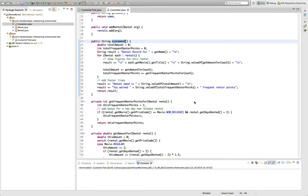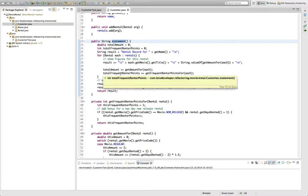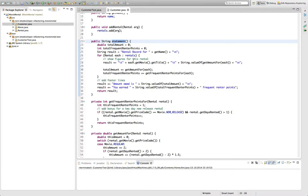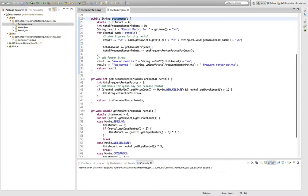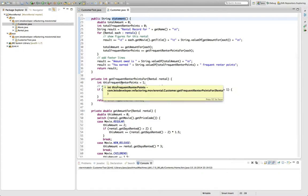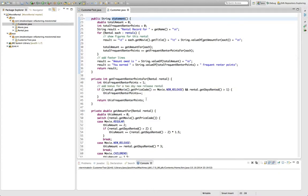Hello, and welcome back to our Let's Refactor of Martin Fowler's simple example on refactoring. In the last episode, we broke down the customer's monstrous statement method by pulling out two methods, the getfrequentrenderpointsfor method and the getamountsfor method. In this episode, we're going to look at these two methods.